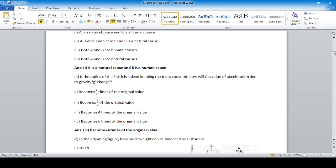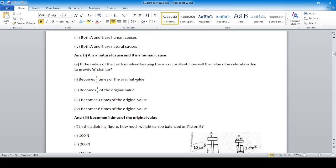If the radius of the earth is halved keeping the mass constant, how will the value of acceleration due to gravity g change? Acceleration due to gravity is inversely proportional to the square of the radius. So if the radius is halved, g becomes four times the original value.